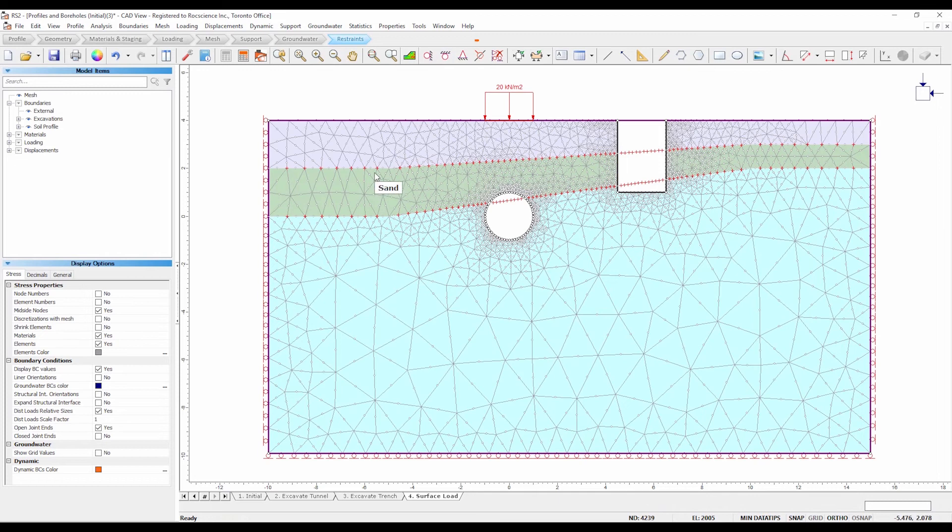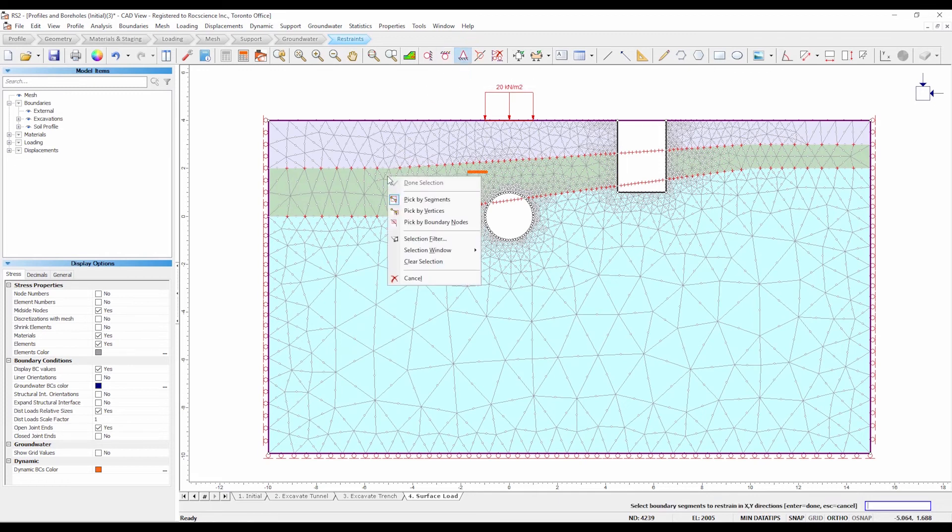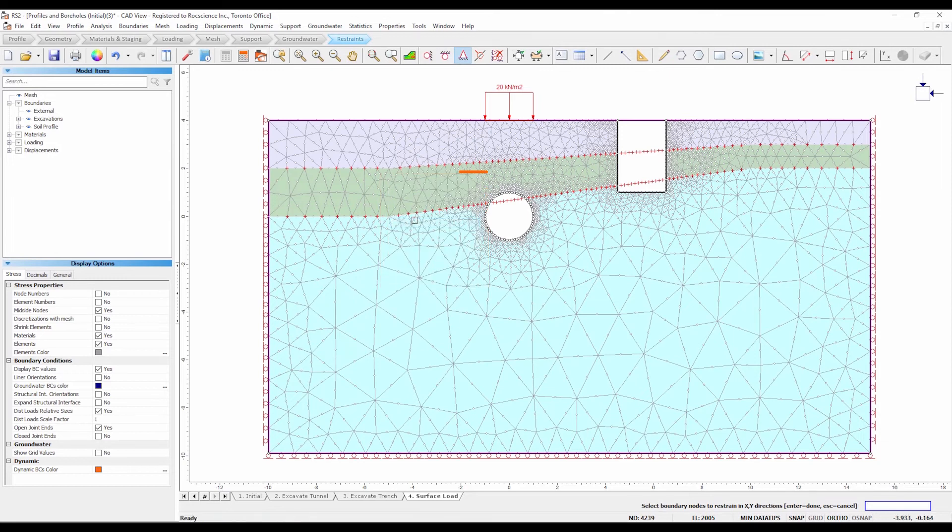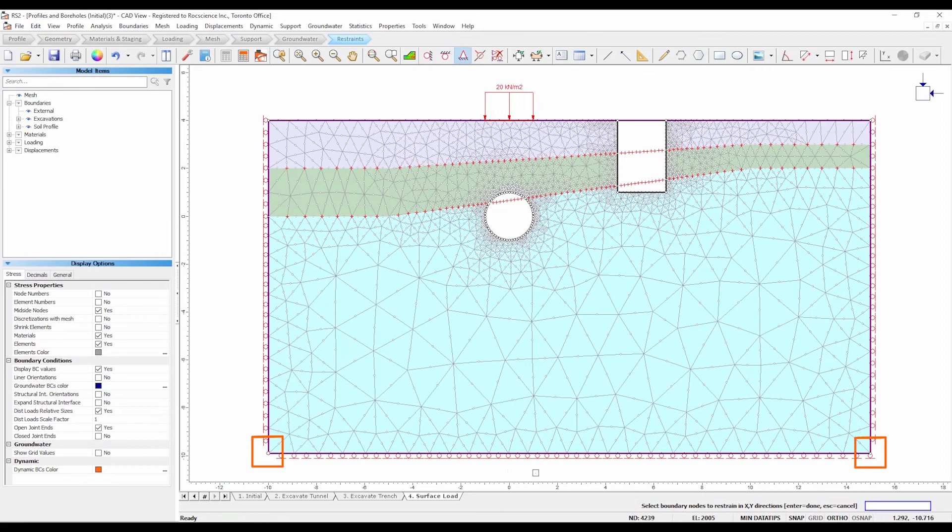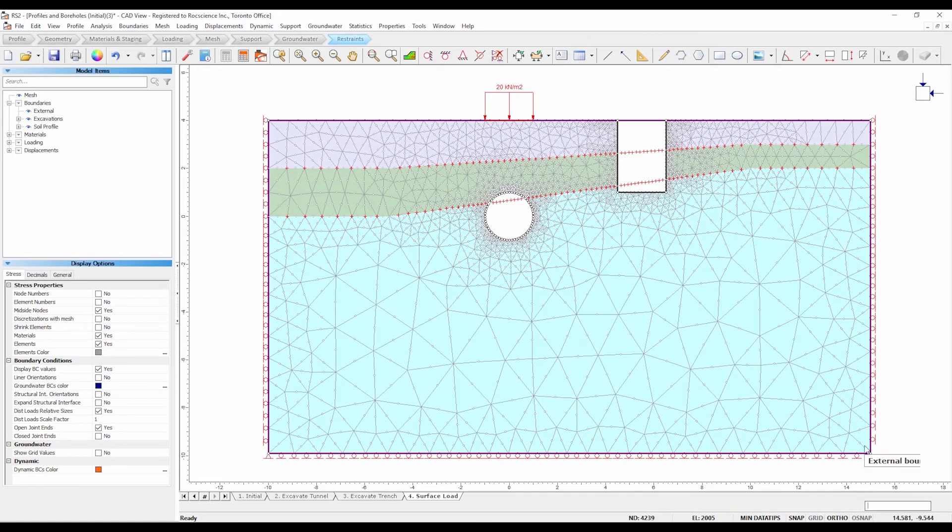Select displacements, restrain x, y. Right click the mouse and select pick by boundary nodes from the pop-up menu. This will change the mode of restraint application from boundary segments to boundary nodes. Select the lower left and lower right vertices of the external boundary. Press enter. Triangular pin symbols now replace the roller symbols at these vertices.